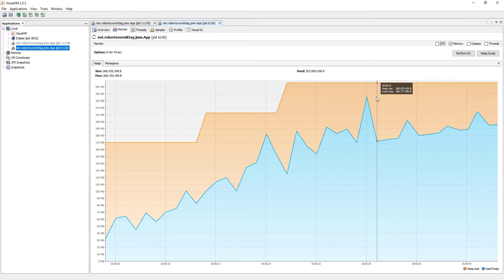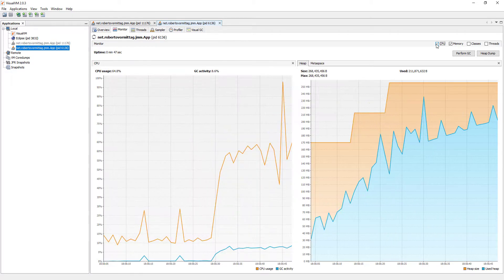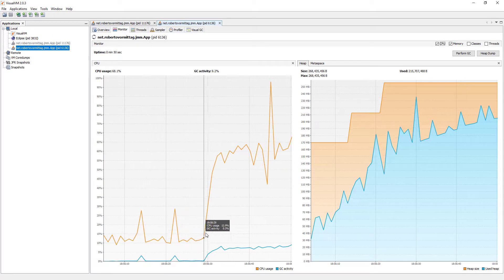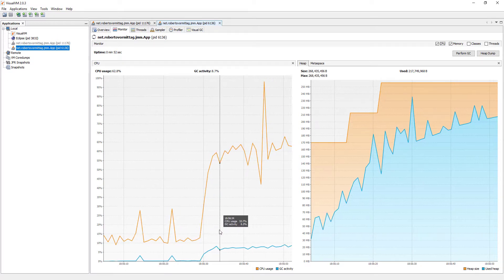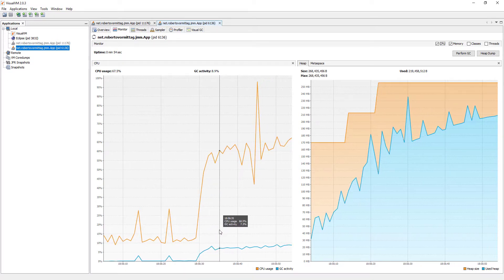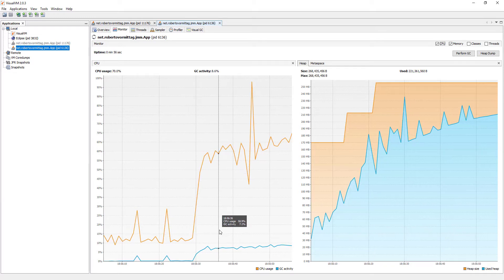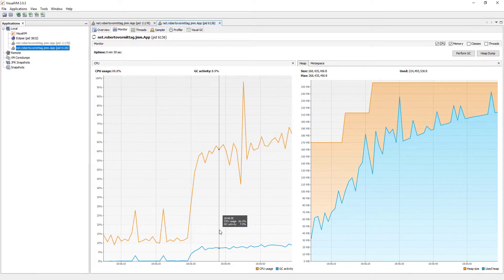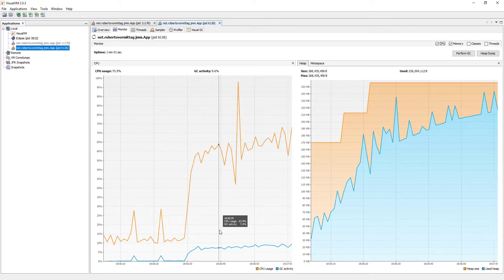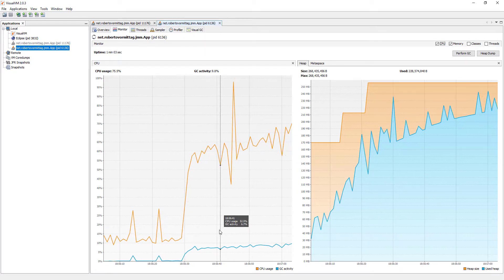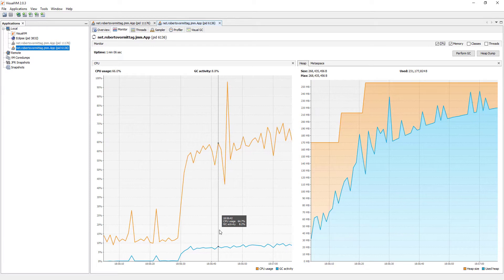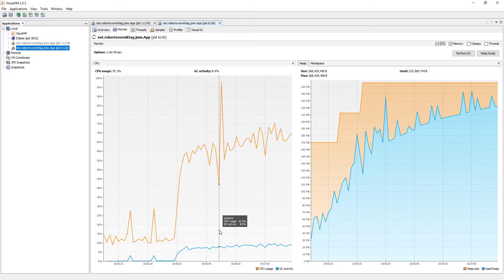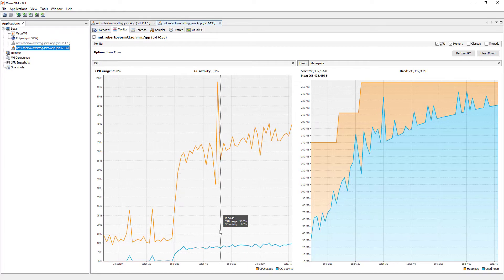Looking at the graphic for the CPU usage, we also note a remarkable difference in relation to our first test. CPU usage is much higher here, and so is the level of garbage collector activity. At a certain point, the garbage collector will run non-stop in the attempt to regain as much heap space as possible. Contrast that with the GC activity level of our first test, which was close to zero.